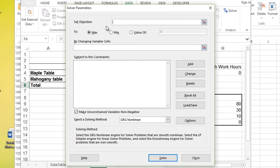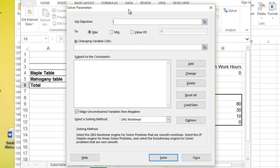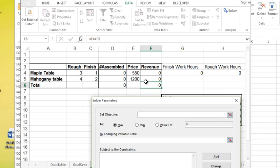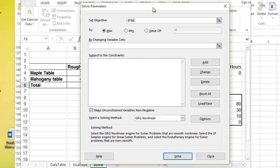Now, in Solver, you'll notice right away, I can set the objective. And the objective in this case is going to be my total revenue. So that is in cell F6.